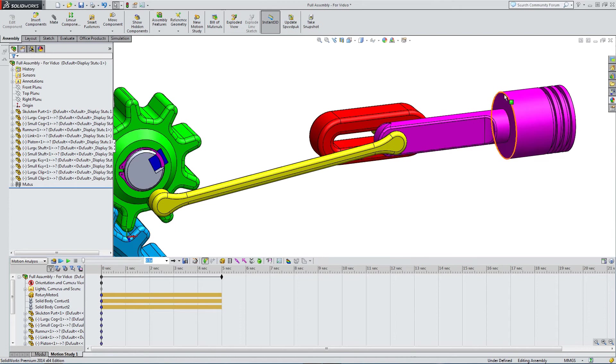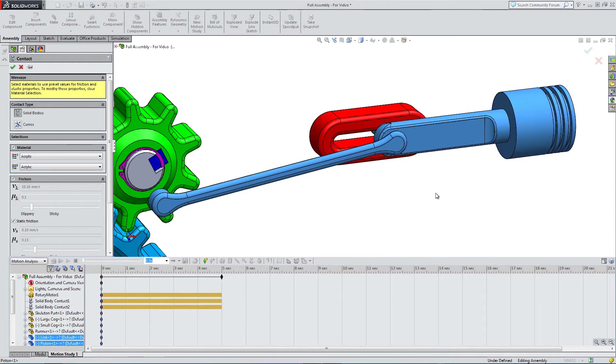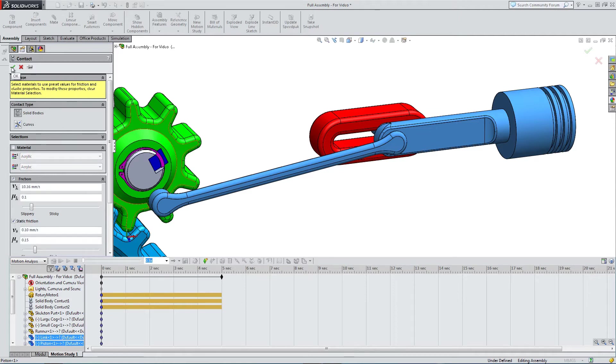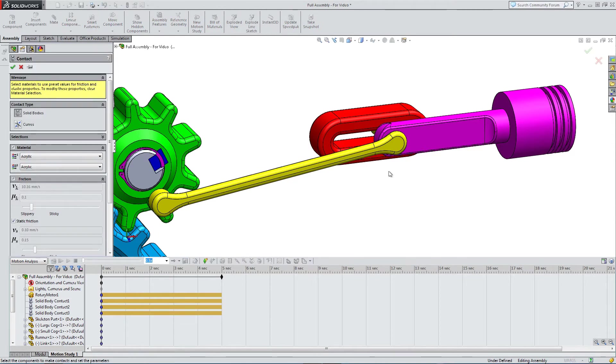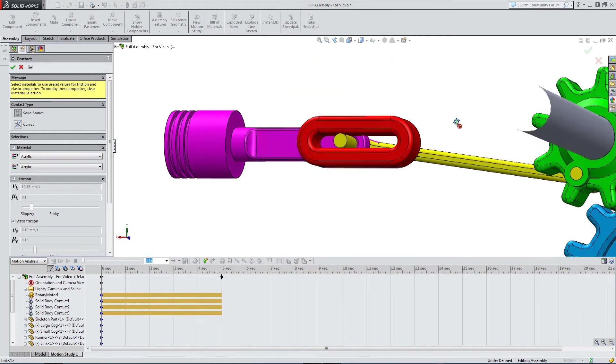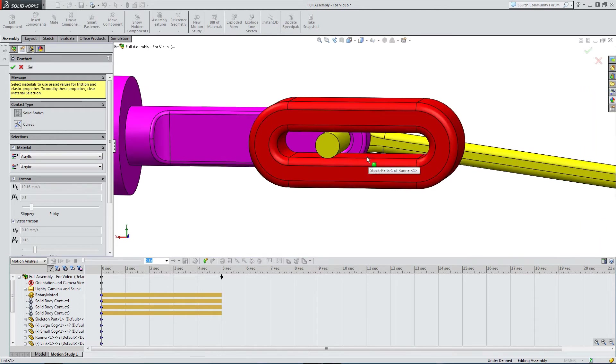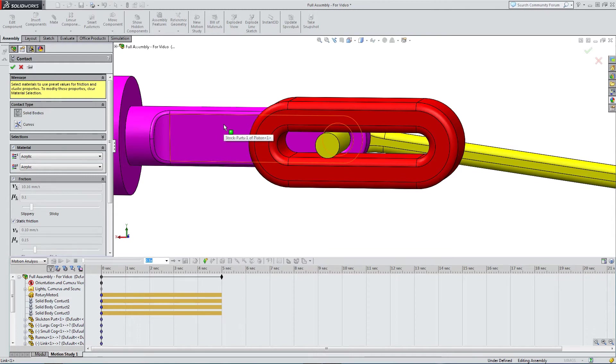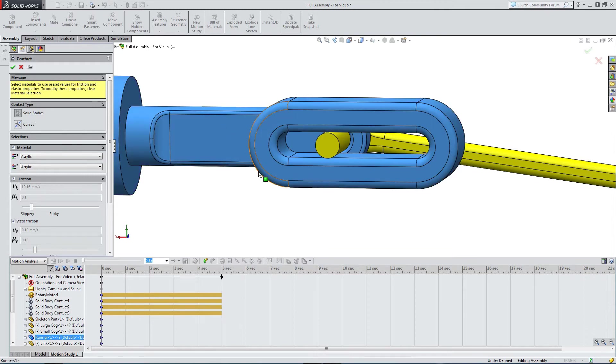We've got a few more links. Now let's look at the link and the piston. So another contact. Happy with that. And one more. We've got the housing that the link is running up, and the piston.